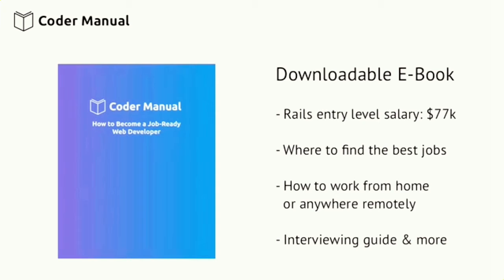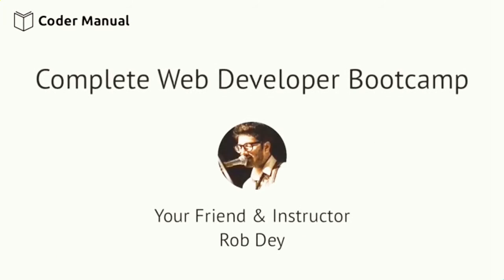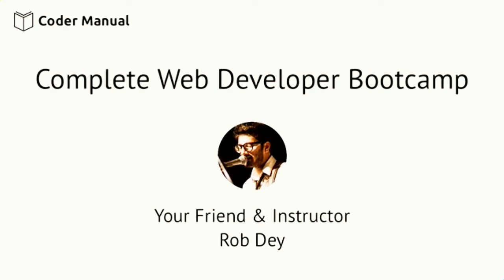By the end of this course, you'll have learned one of the most in-demand and highly paid skillsets around with a job market that's in your favor as a confident, full-stack Ruby on Rails web developer.